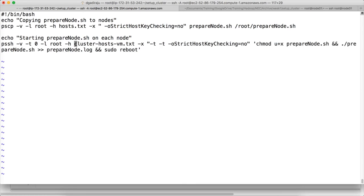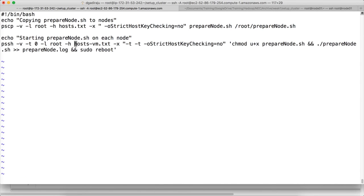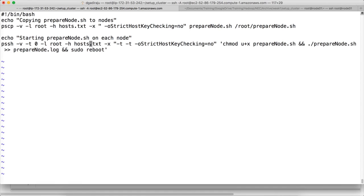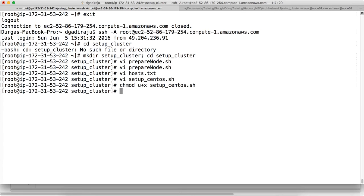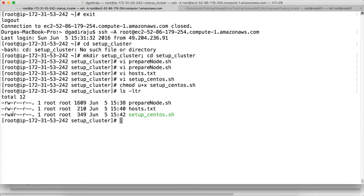In the script, we use: pscp -v -l root -h hosts.txt with strict host key checking set to no, specifying the file to copy from the local gateway node to the target location on all hosts in the cluster. Then we change the file name reference to hosts.txt. We also chmod prepare_node.sh on all nodes to add execute permissions, then execute the script redirecting output to a log file, and finally reboot all seven hosts.